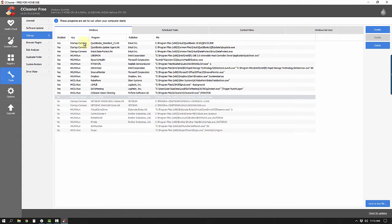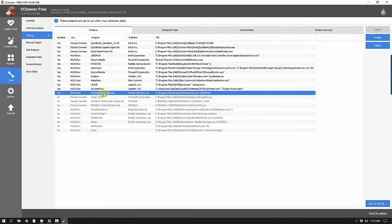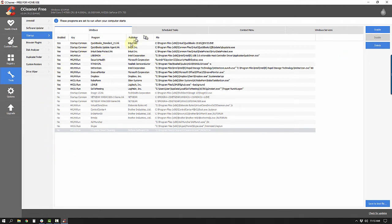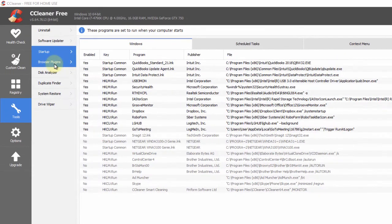QuickBooks I'm unsure about so I'll leave it. There's an Intel program I won't mess with. Dropbox I like running. I'll also disable CCleaner Smart Cleaning Monitor — I love the program but I don't need it starting when I first turn on my computer. If you're unsure about an entry, leave it alone and let it open at startup.